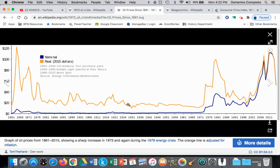That supply shock reverberated throughout the global economy. The price of oil pretty much quadrupled from about $3 per barrel to about $12 per barrel — about a 300% increase. We can see in this chart the price of oil going up in 1973 because of that oil shock, and then rising again in 1979, as a result of the Iran-Iraq War, and then the price of oil collapses.